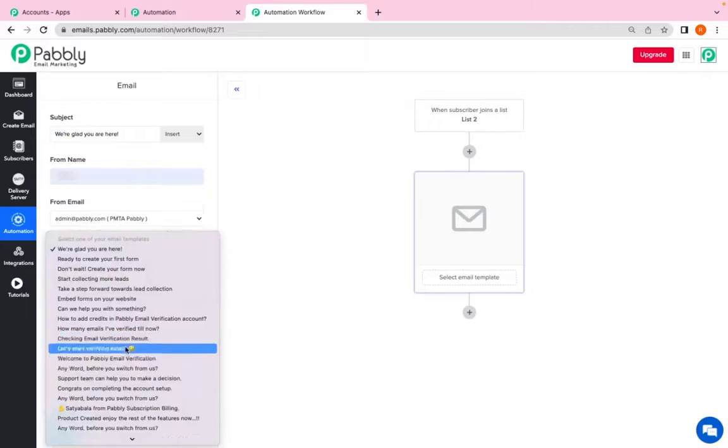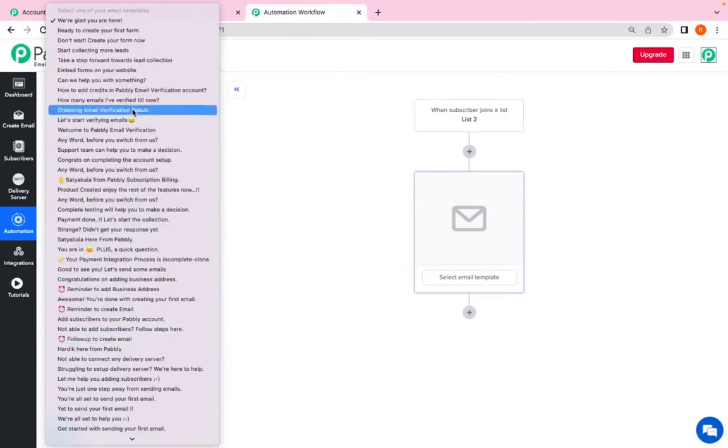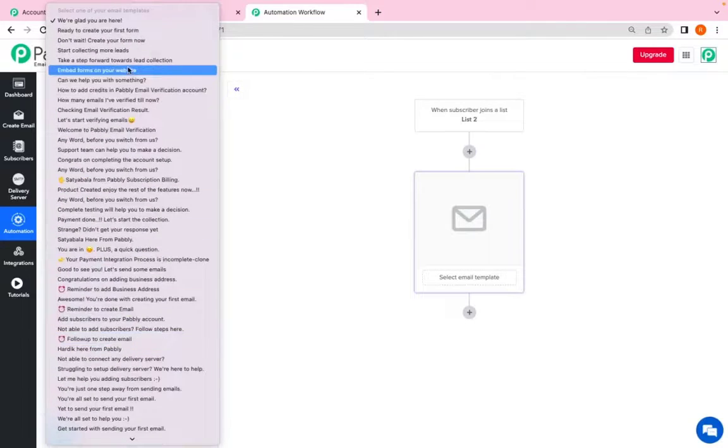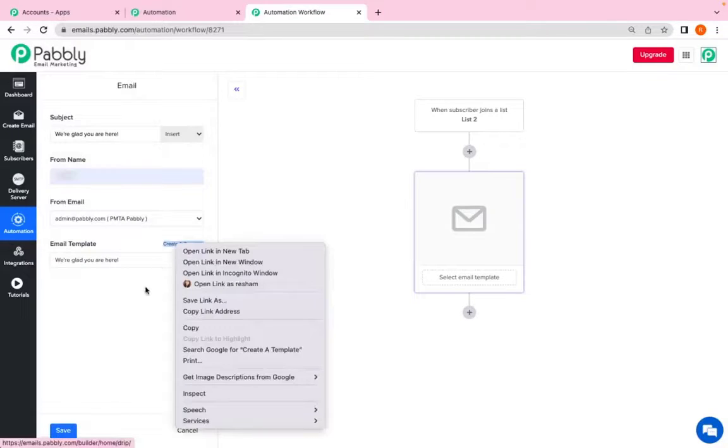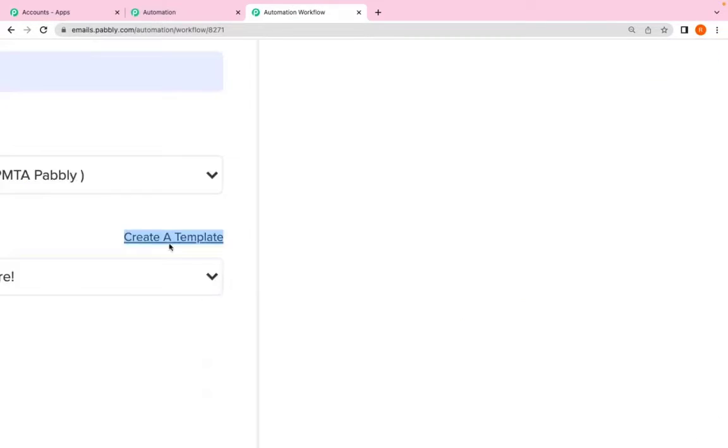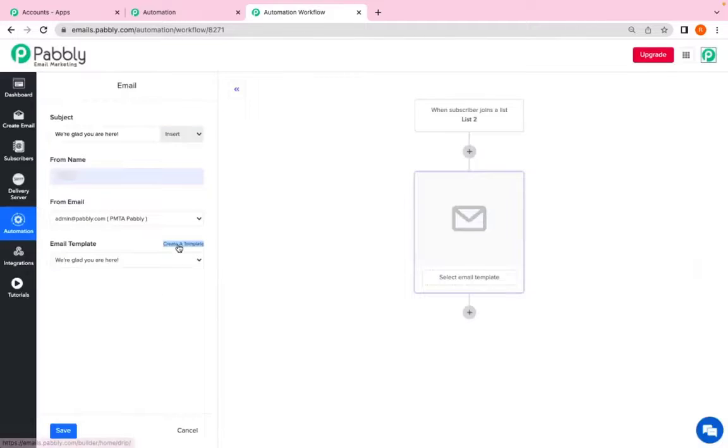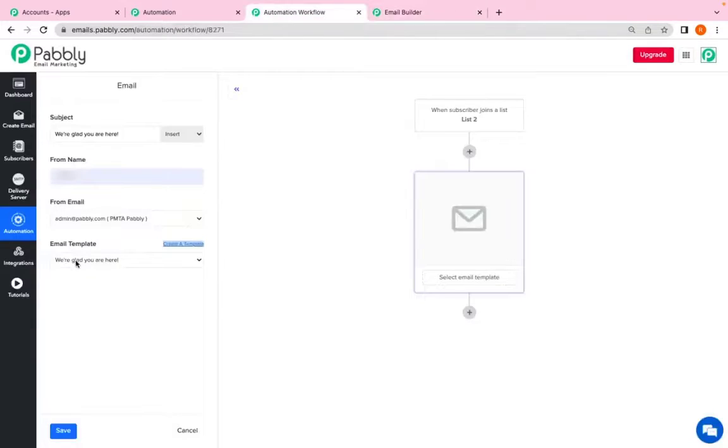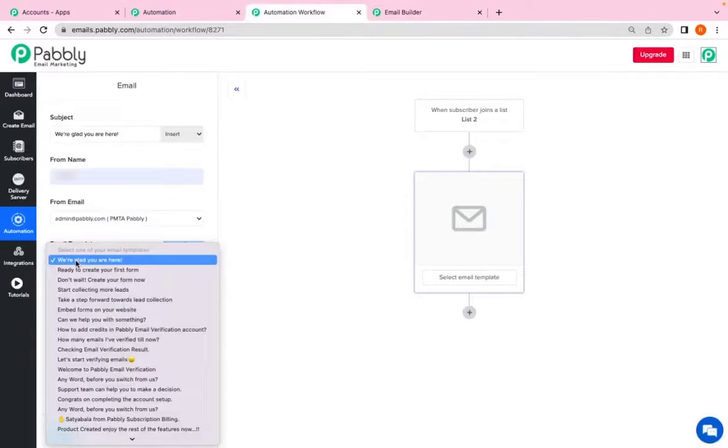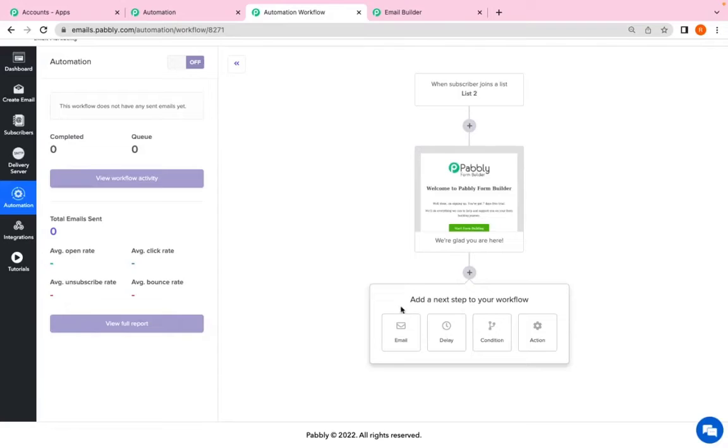Now if here I have multiple emails that I have created in automation. If you have not created an email in the automation, all you have to do is click on create a template and it will open up your email builder wherein you can create the email which can be added. So for now I am adding the email that I have and click on save. Now there are multiple things that I can add.